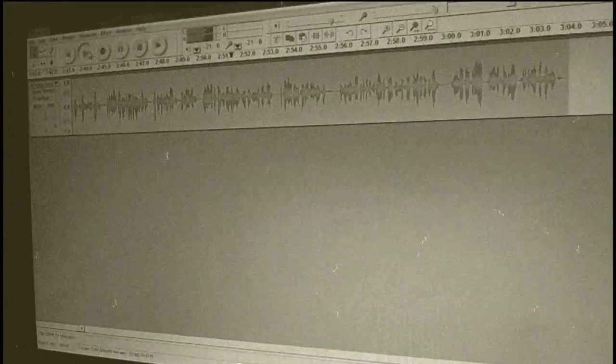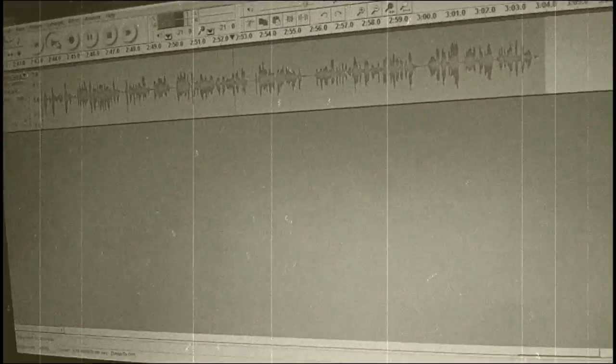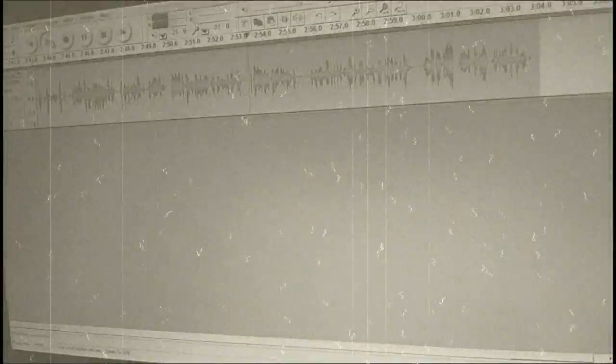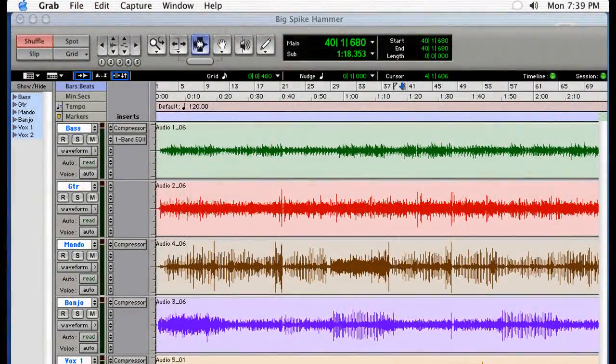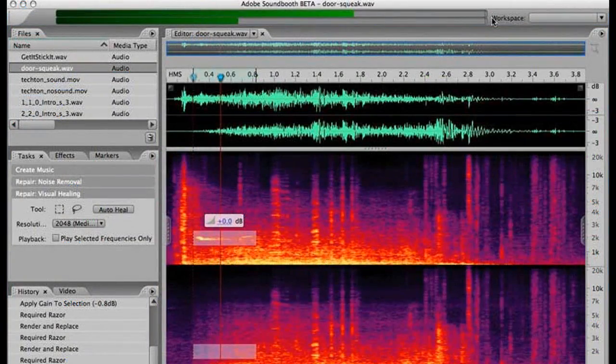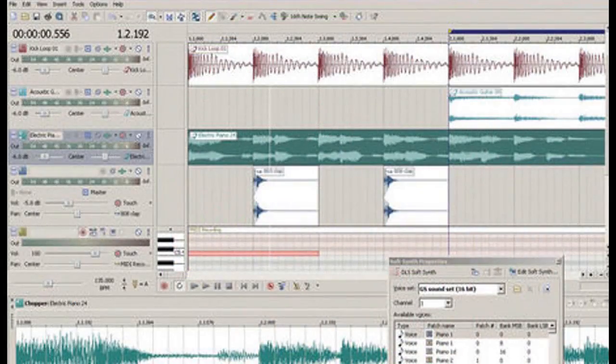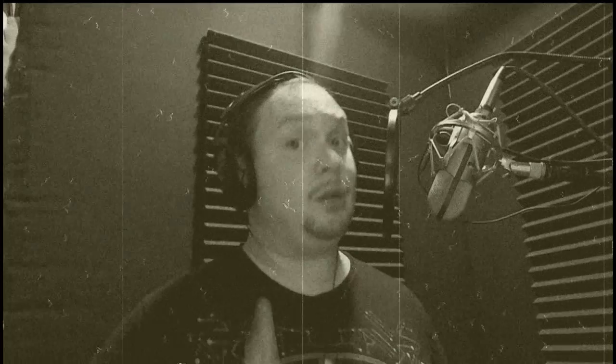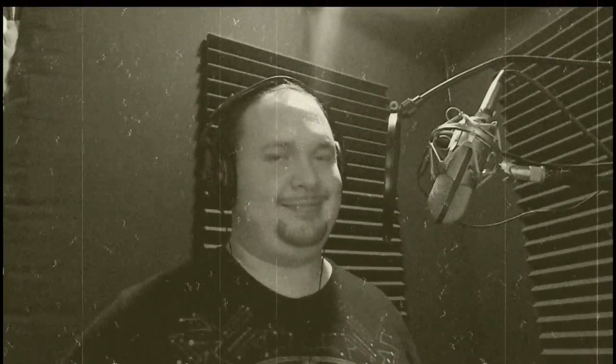And lastly, what software should you use to record? Audacity is a free program that is easily available for download. Most professionals use Pro Tools, but there are many programs available on the internet, such as Adobe Soundbooth and Sony Acid. You may want to spend some time getting used to your program before starting.